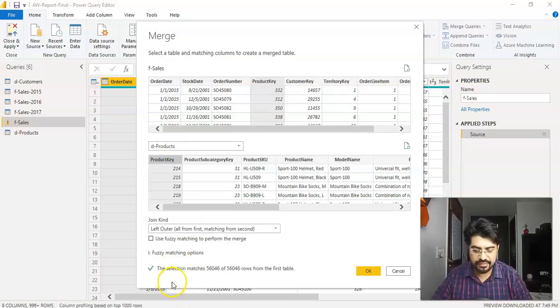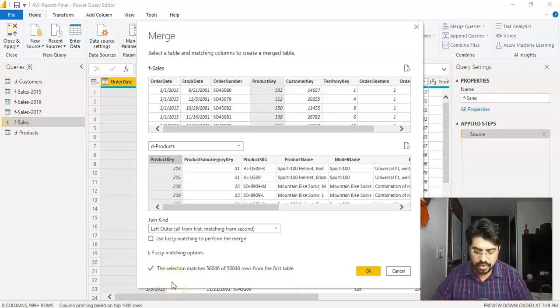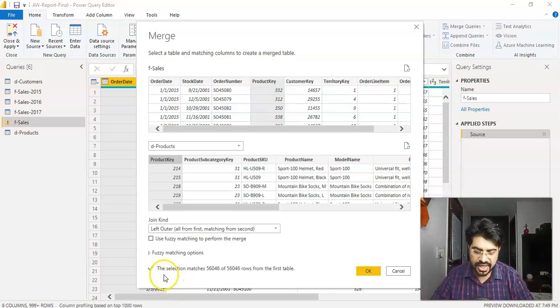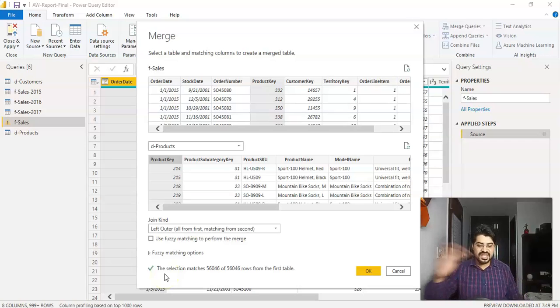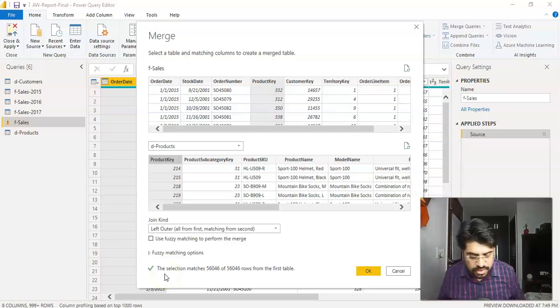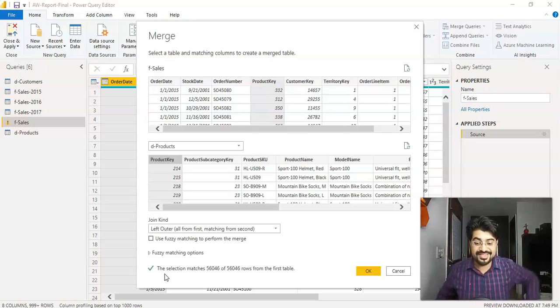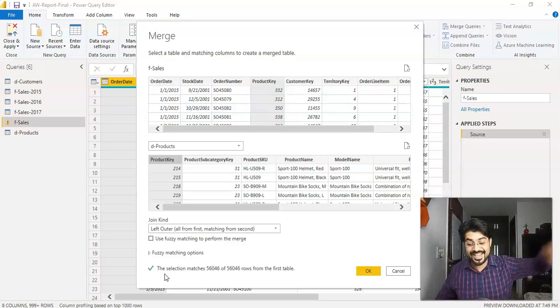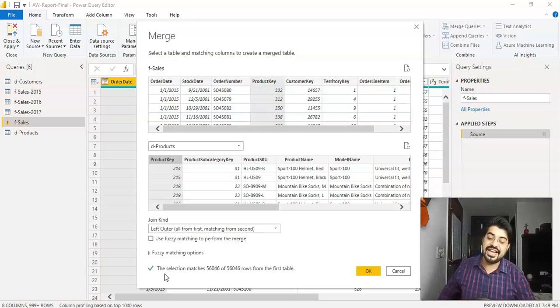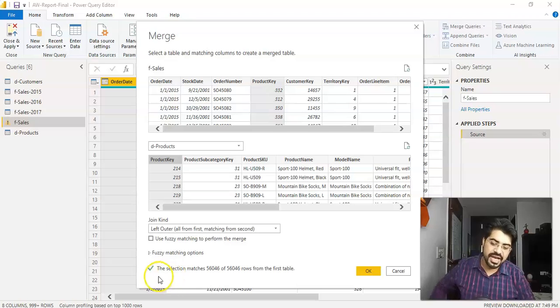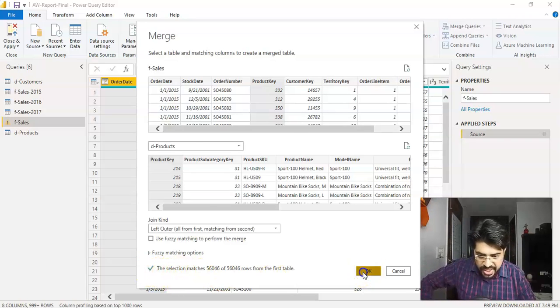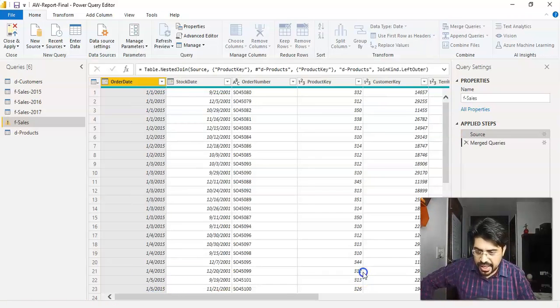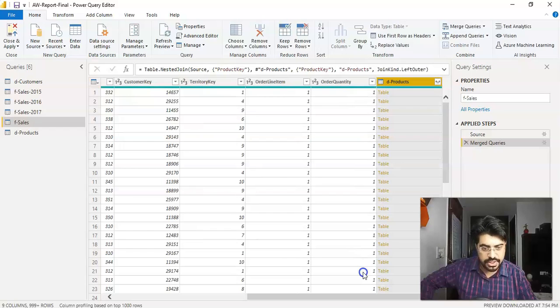And there we go. We got it. And you can see it's mentioned as the selection matches these many rows from the first table. It means we are good. There is a green check. We like it a lot. So the green check. Let's click OK. And we are done.